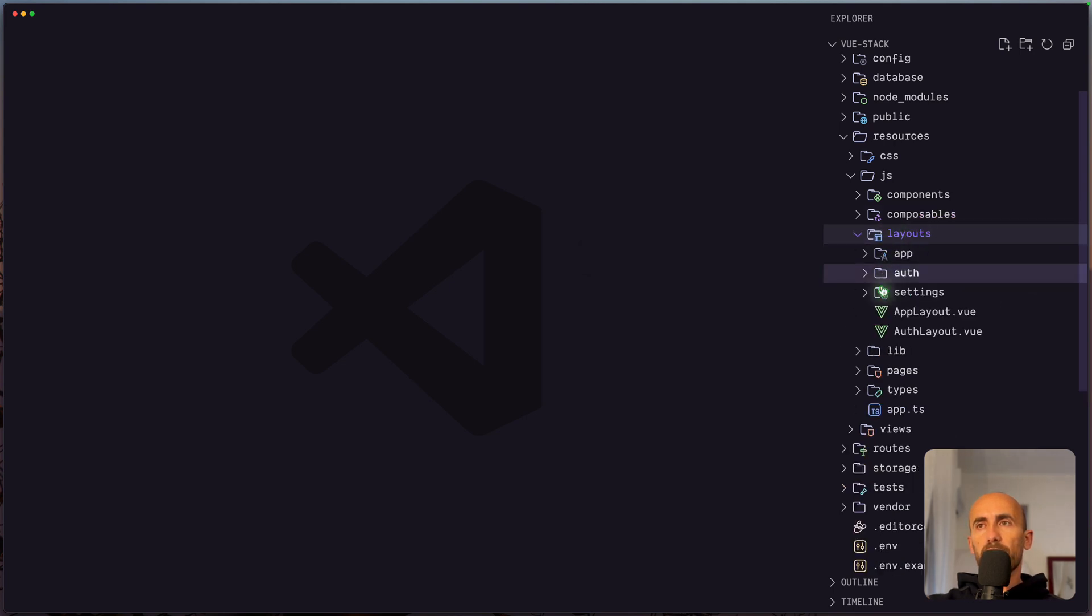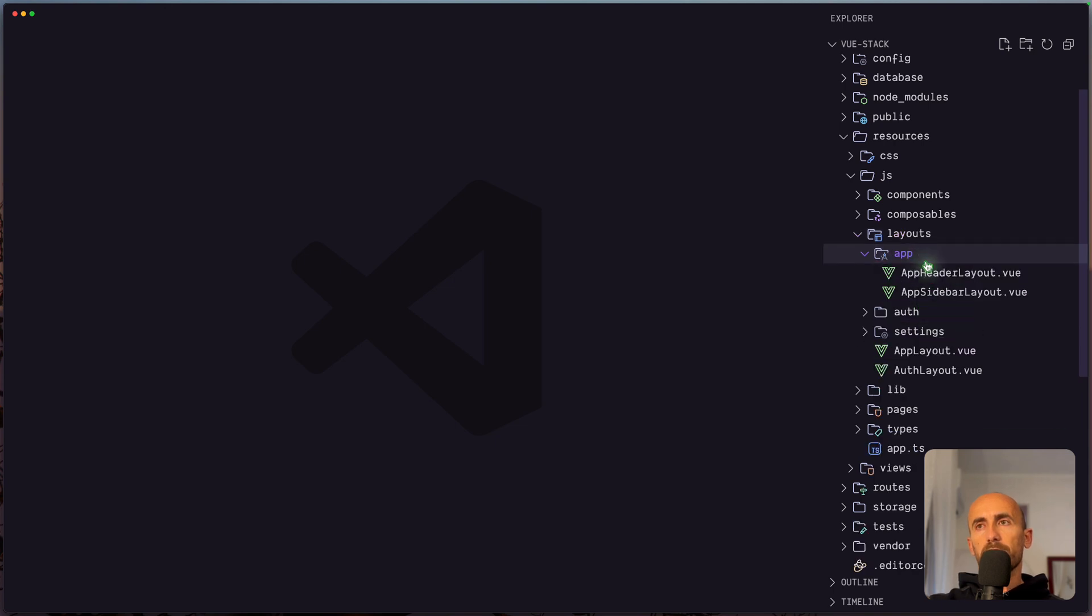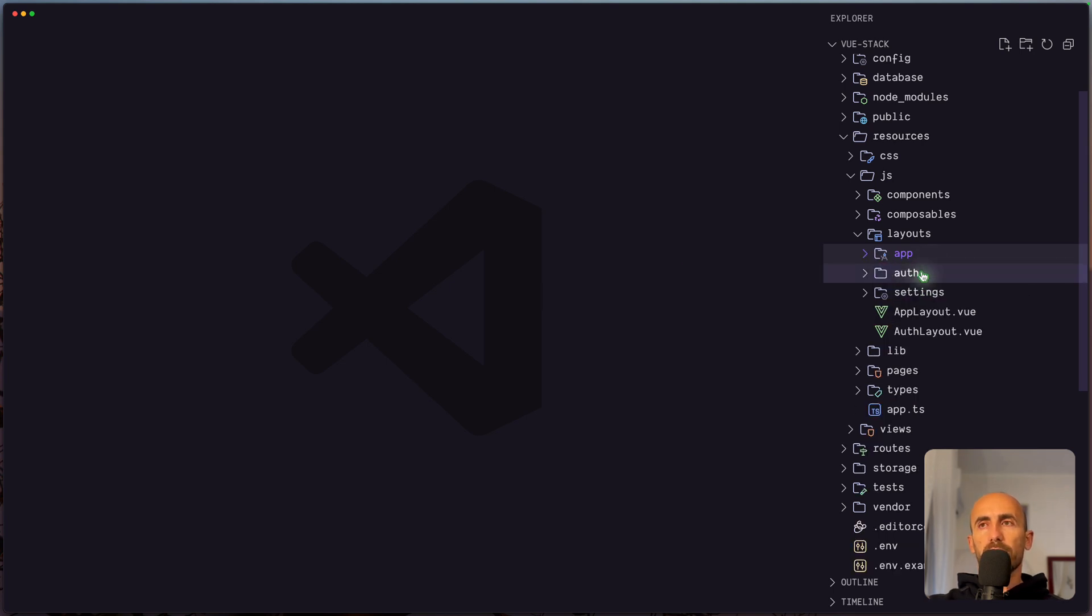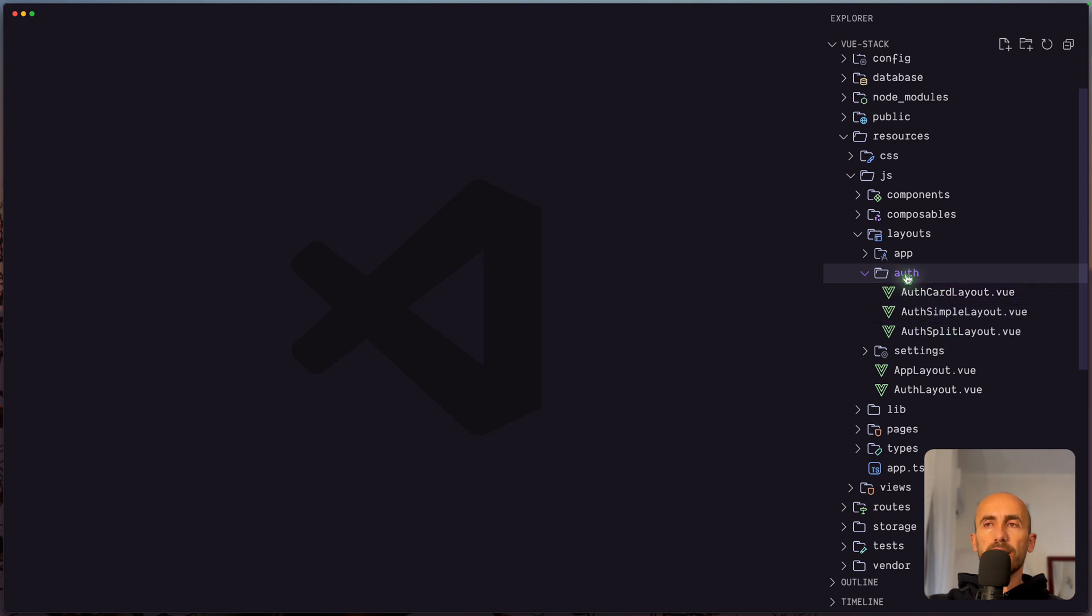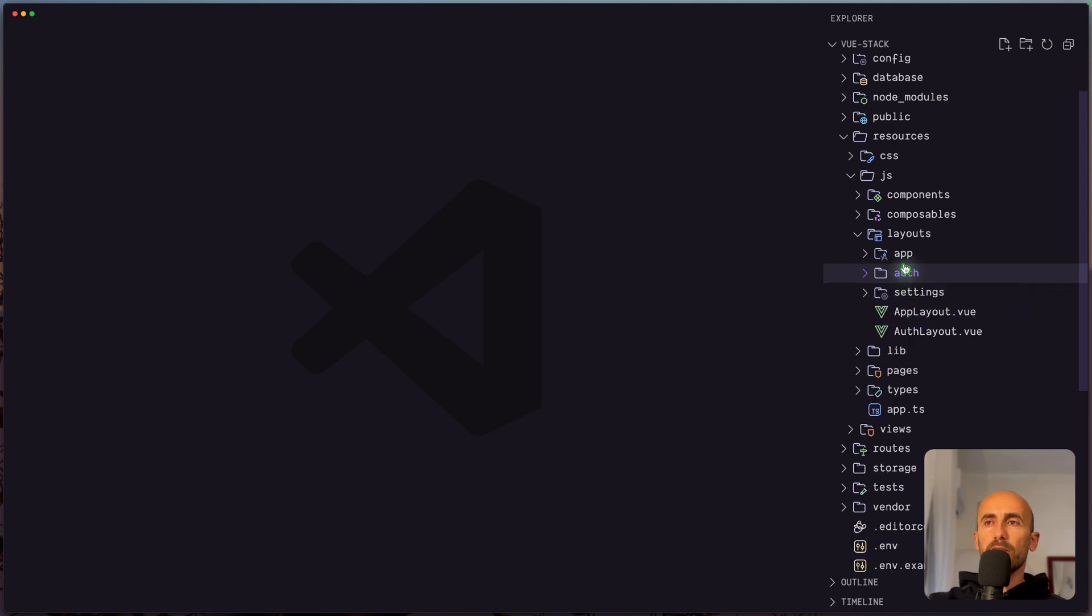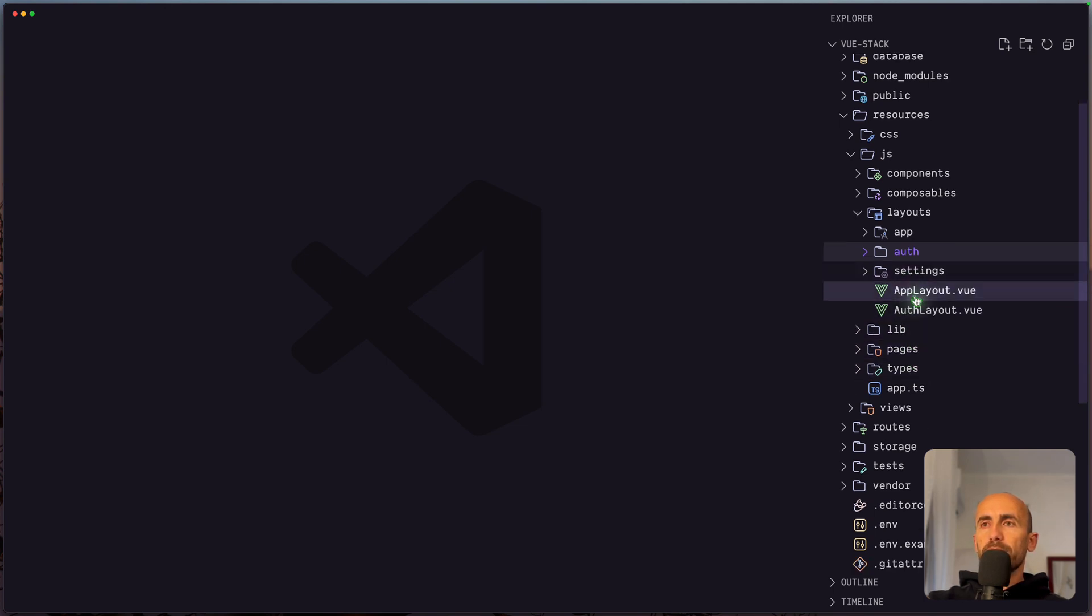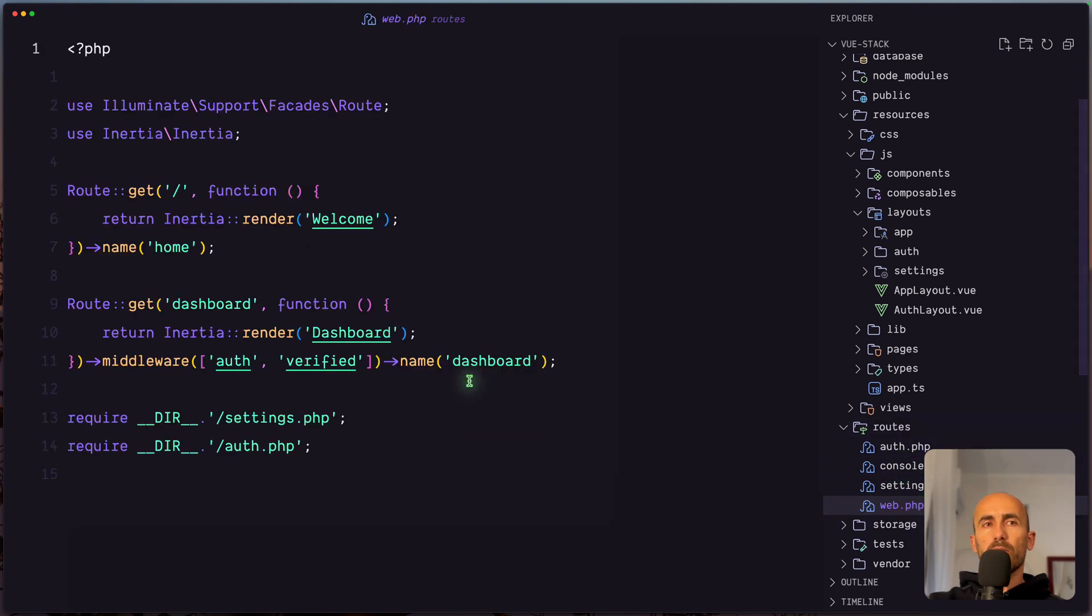We have layouts, app and auth layout. Then we have the directory app. And here we have different layouts. We have header and sidebar which you can choose which you like. Also the auth, we have cards, simple and split. The same we had also with React. And we have pages and types. Also inside the routes, we have web.php. We require settings and auth.